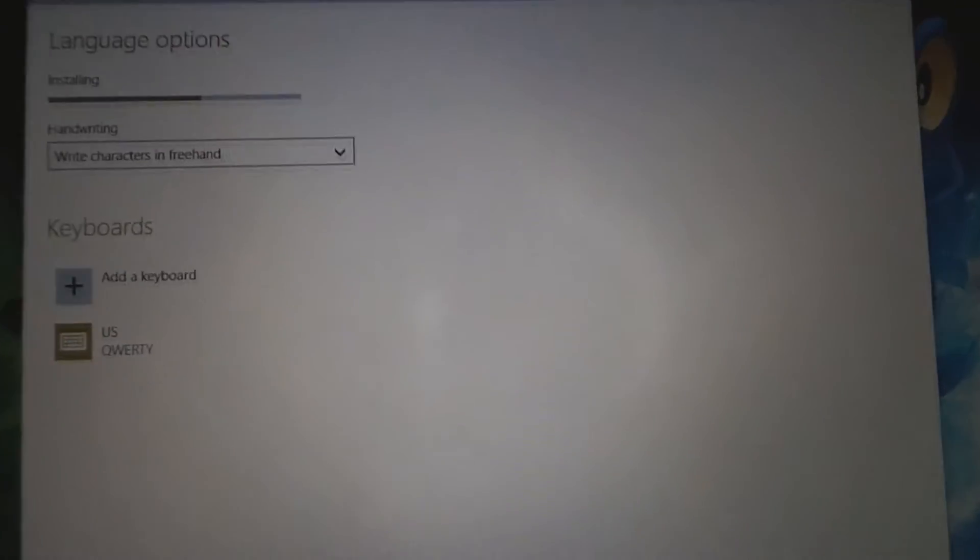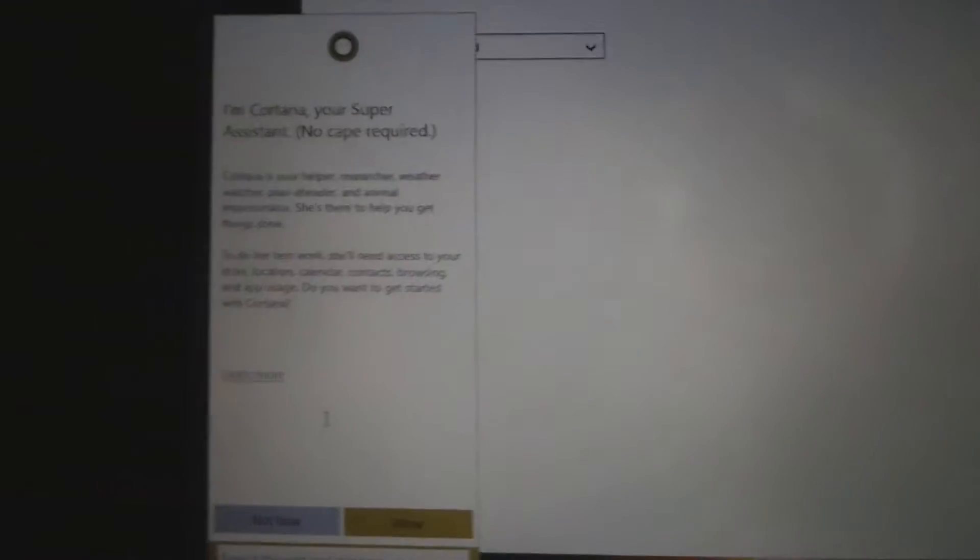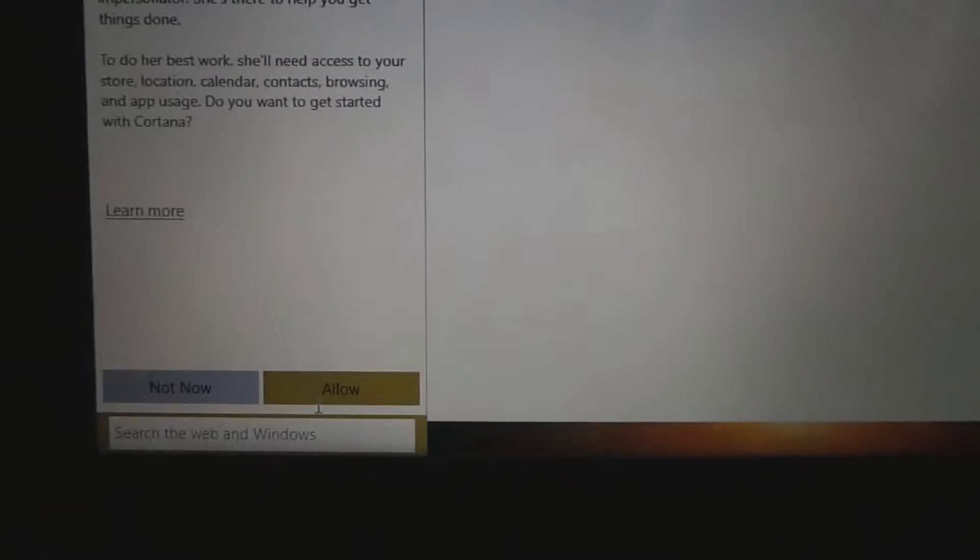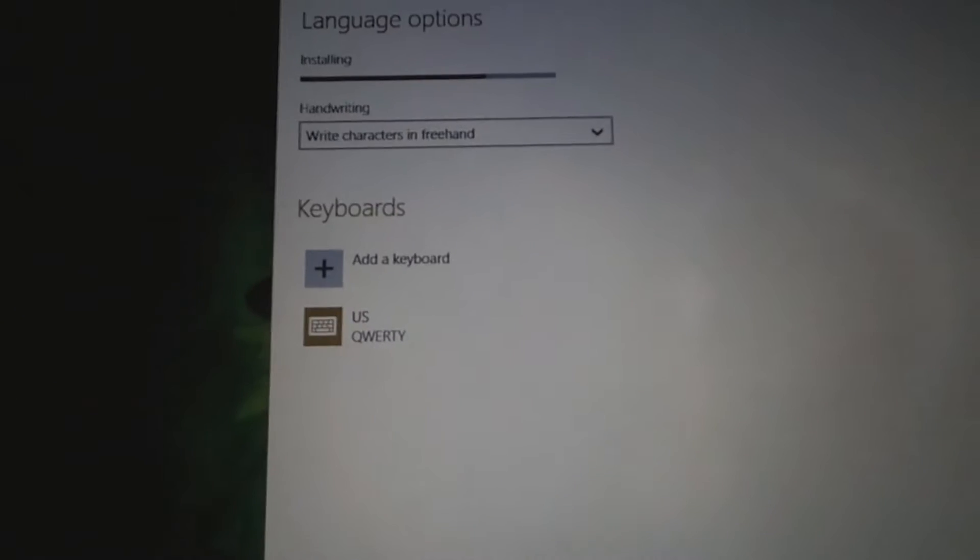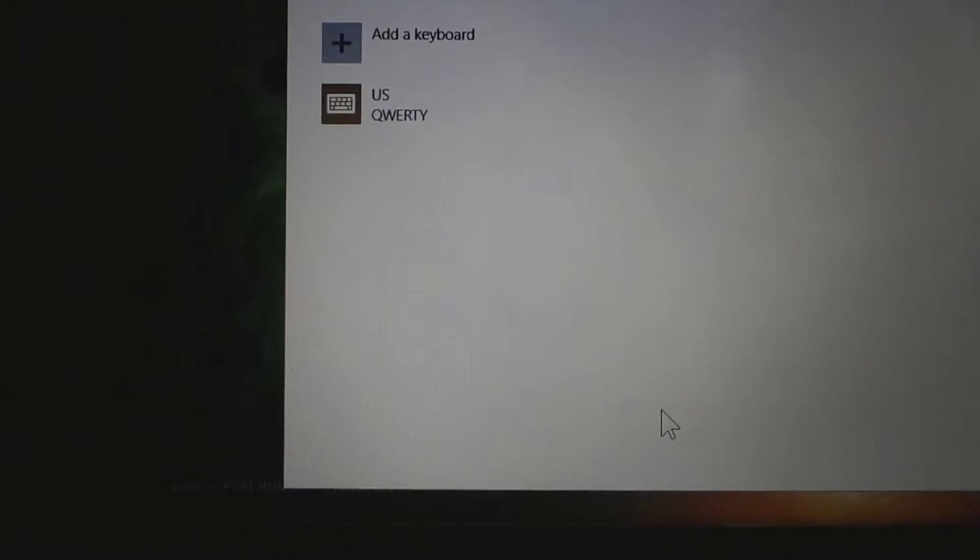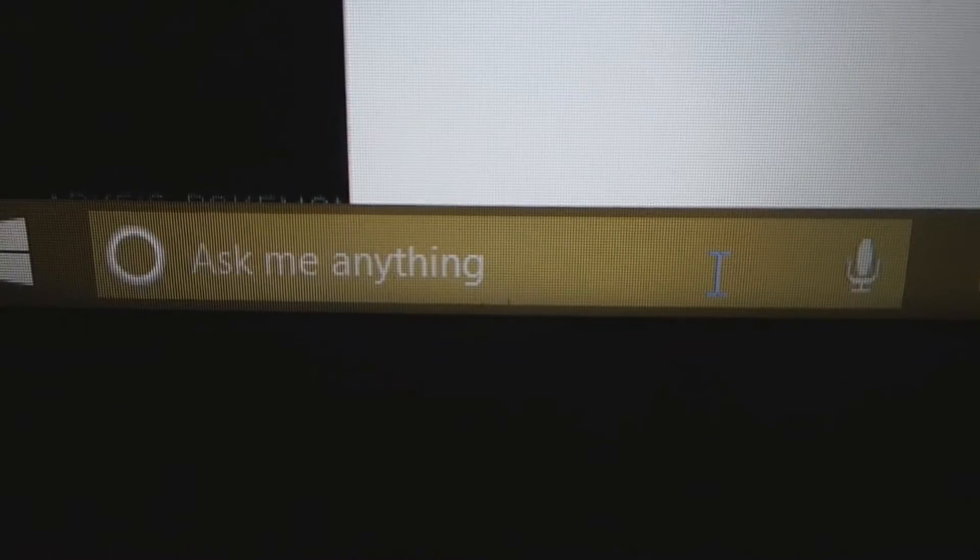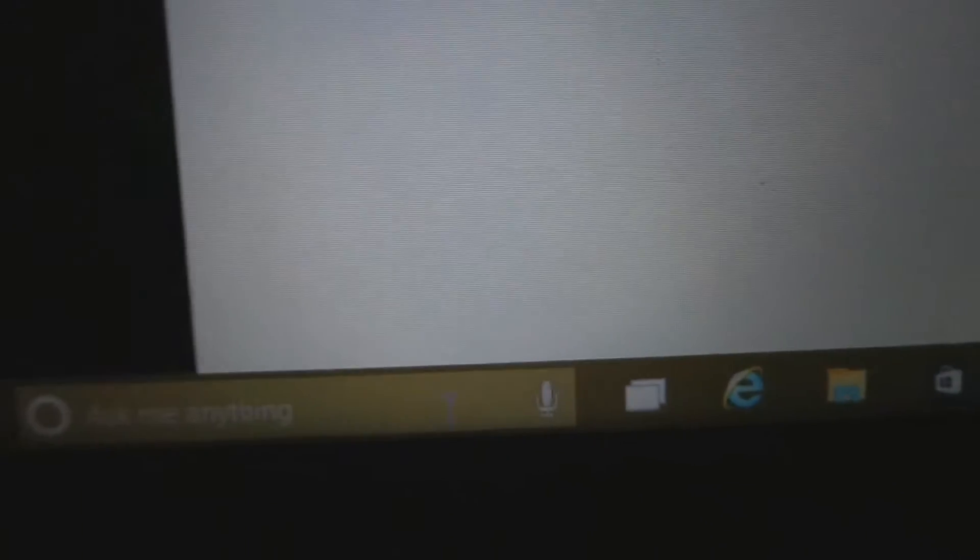Keyboard, and now Cortana seems to want to respond. So click allow. Let's see if hey Cortana works. Hey Cortana! Well that did fuck all. Hey Cortana! Cortana?